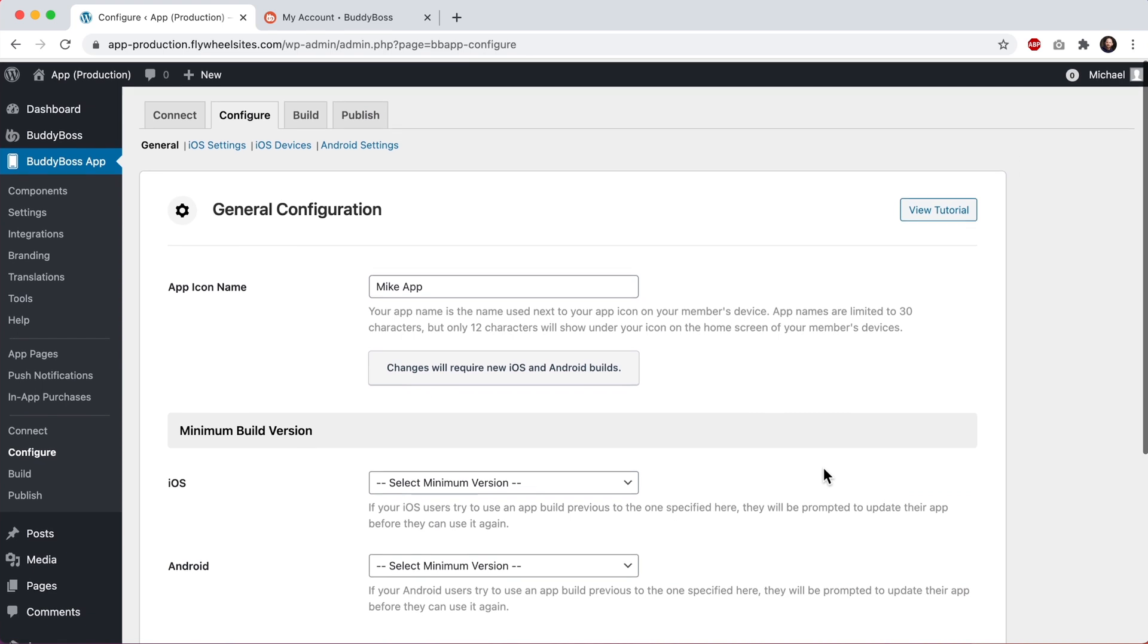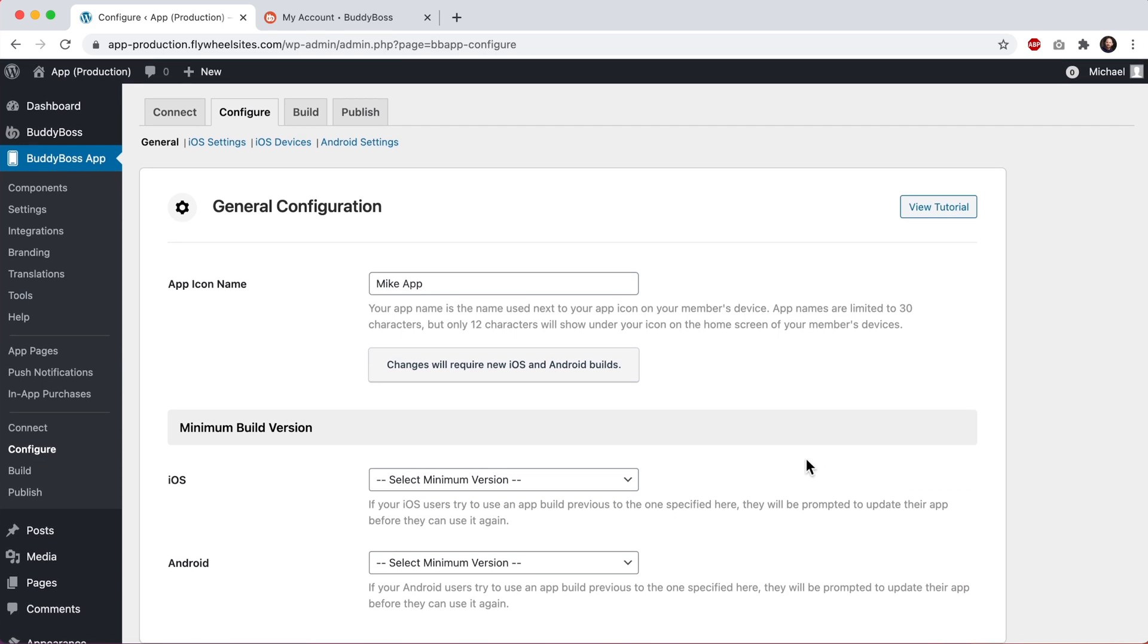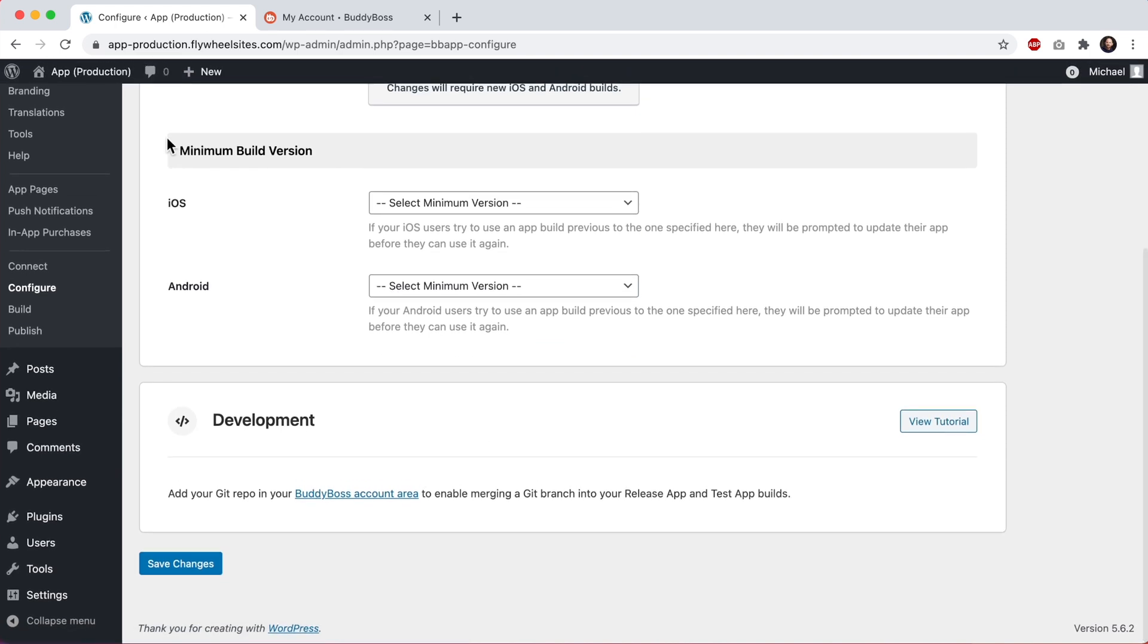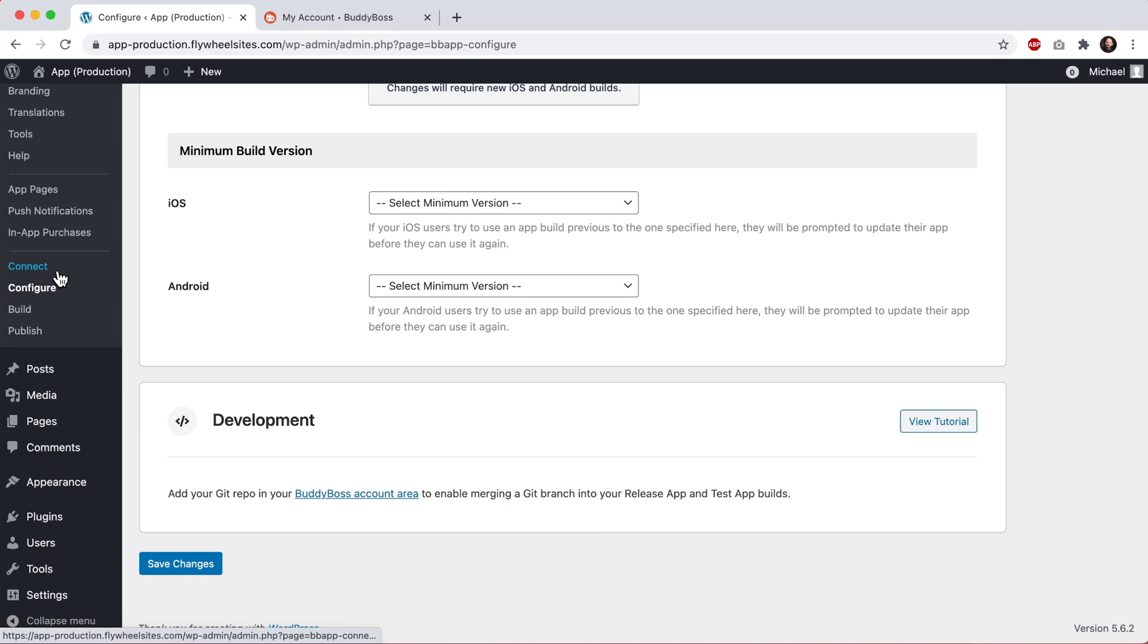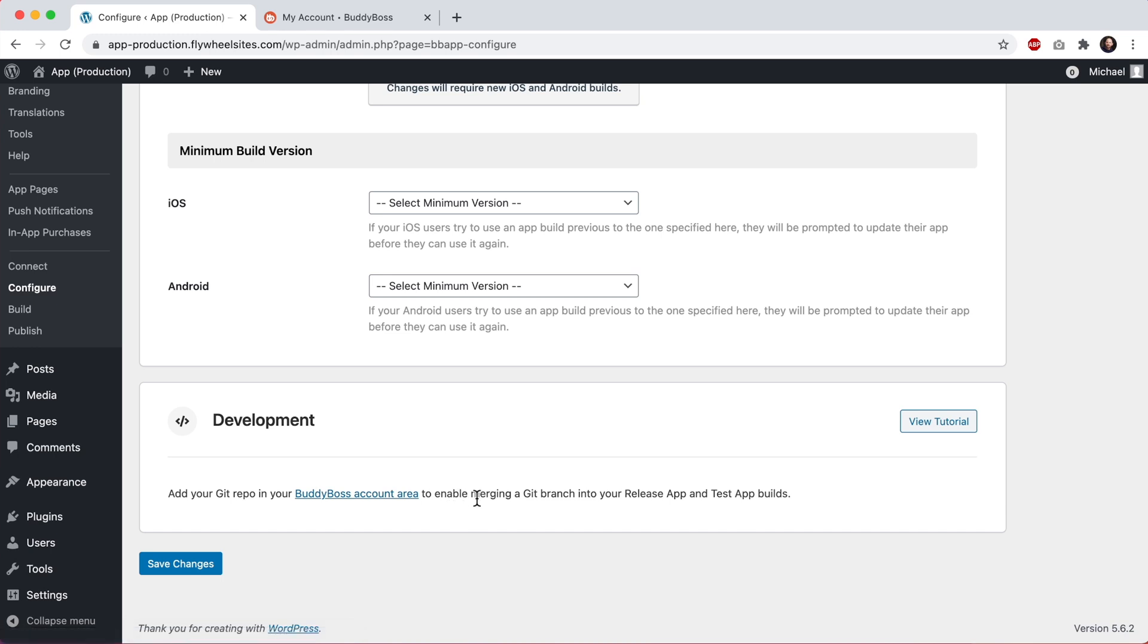Here we are in the WordPress admin at BuddyBoss app configure general. If I scroll down, we can see this development section. You will only see this development section if you have purchased a plan that includes custom development access and if you've connected your app already. We can see it is telling me that I first need to add a Git repo into my BuddyBoss account area to enable merging a Git branch into my release app and test app builds. So let's go do that.